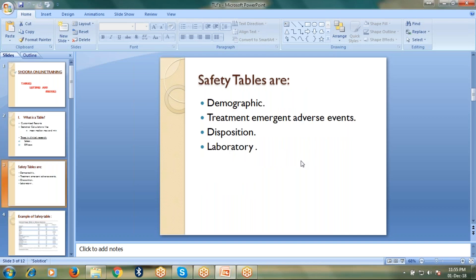Let's talk about safety tables. There are a few tables which are considered as safety tables. Those are treatment emergent adverse event tables, disposition table, and laboratory-related tables like change from baseline and shift tables.